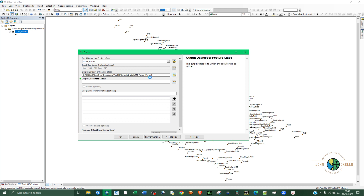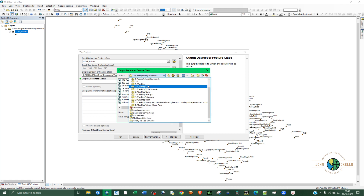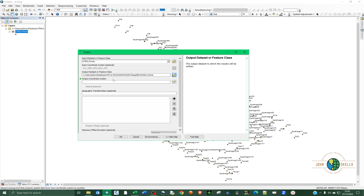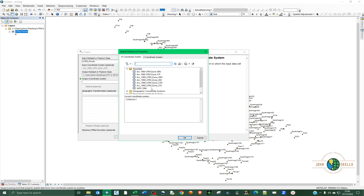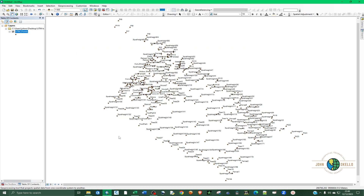The output folder is where you want to store the new shapefile. Navigate to Desktop > WGS 1984, and name it WGS84 Points, then click Save. Now the most important part: for the output coordinate system, select WGS 1984. Choose that and click OK. Click OK again and give it time.